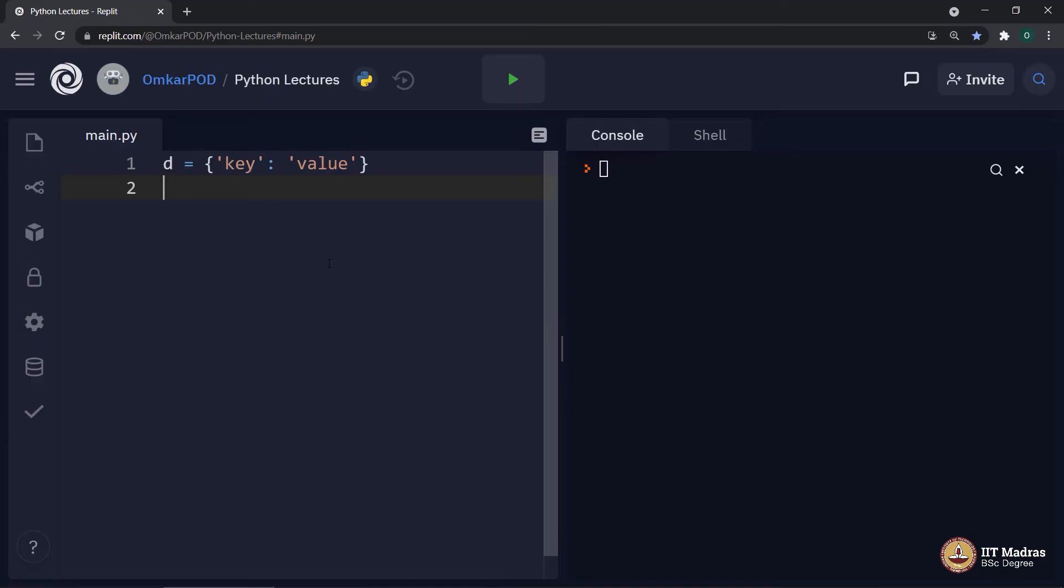Now, as these all basics of dictionary are covered, let us move to the next point. How to iterate over a dictionary? Let us see that using an example.